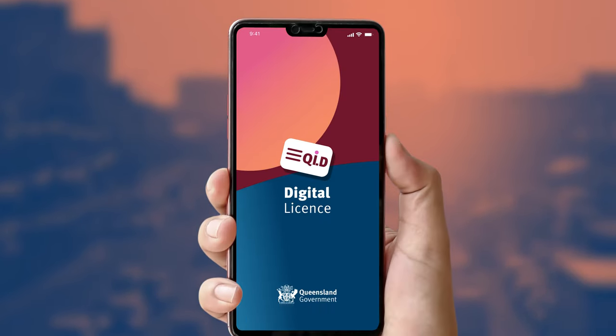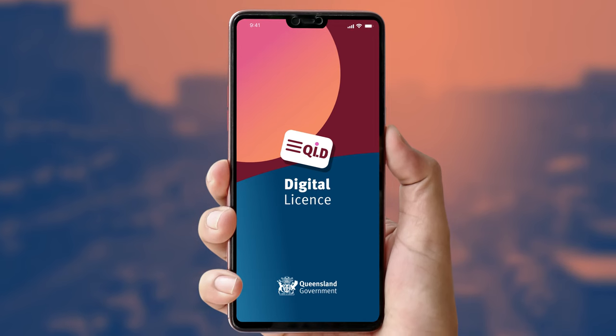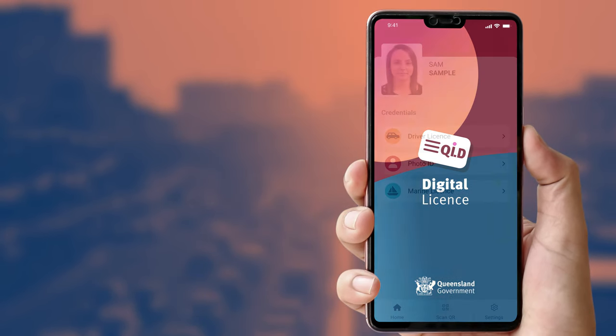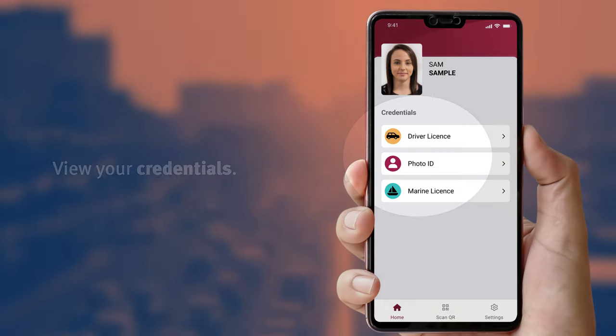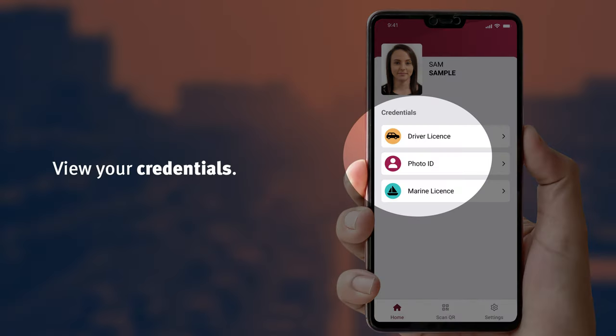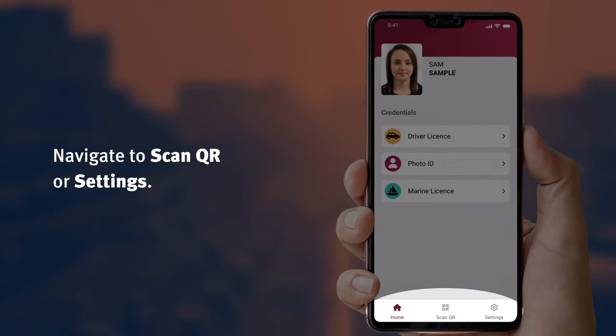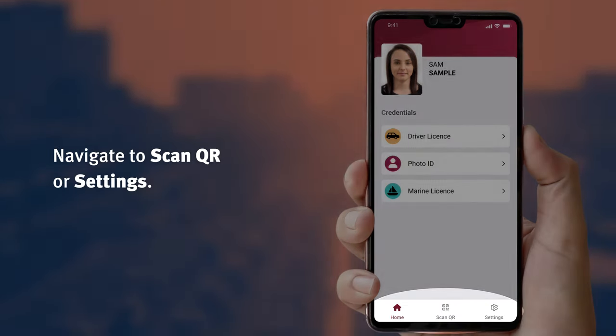The digital license has three features you can reach from the home screen. First, you can access each of the credentials you have loaded to the app. You can then navigate to Scan QR or Settings.